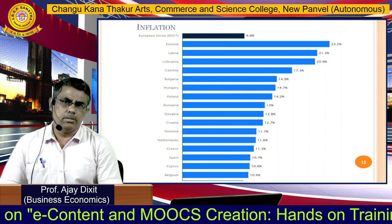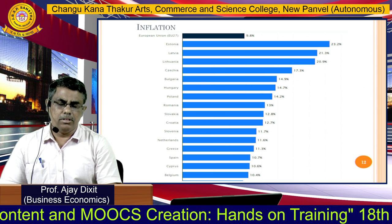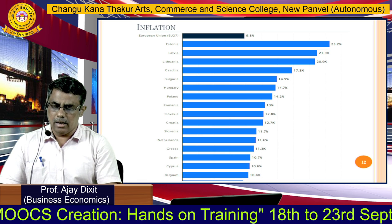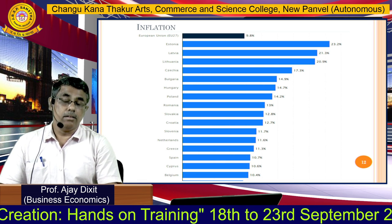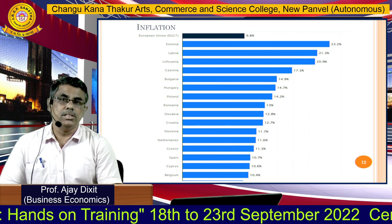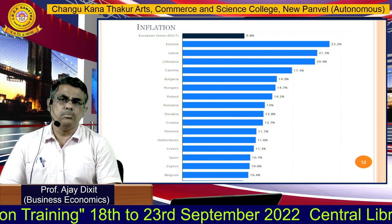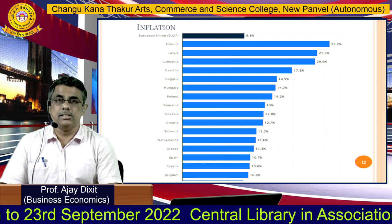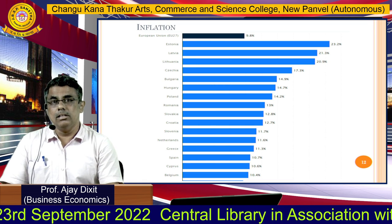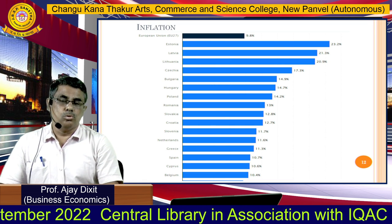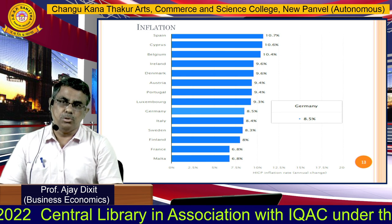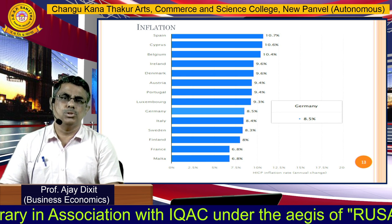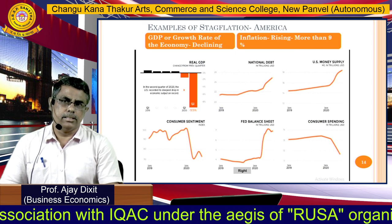Looking at the inflation figures for Europe: countries like Estonia, Latvia, and Lithuania have very high inflation growth percentages. For the entire euro area, inflation reached 9.8%, the highest in the last 50 years. Europe is experiencing a huge inflation rate, as shown in the figures provided for all other countries as well.